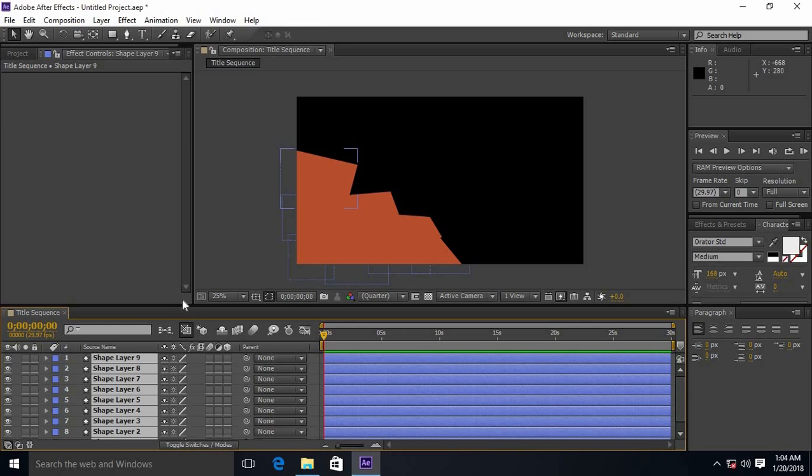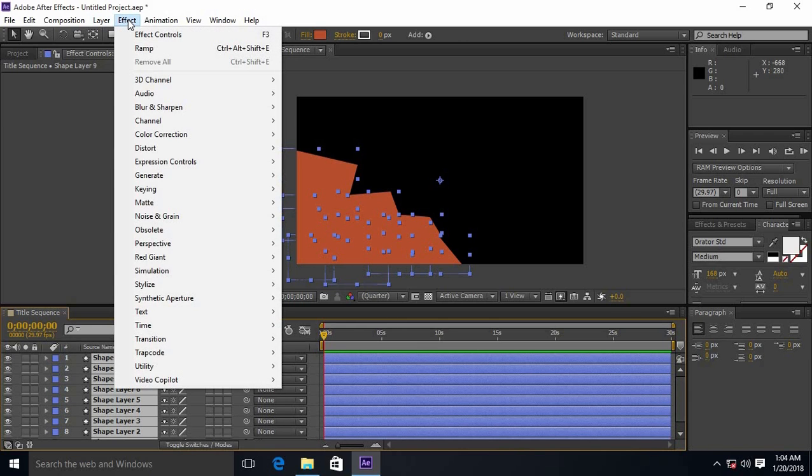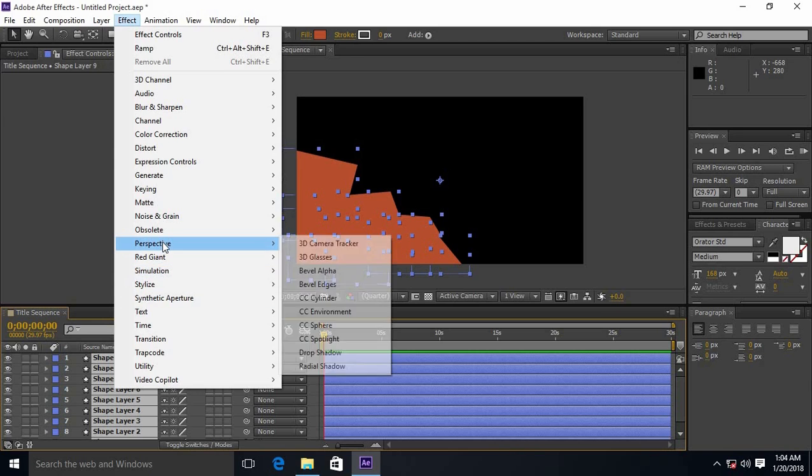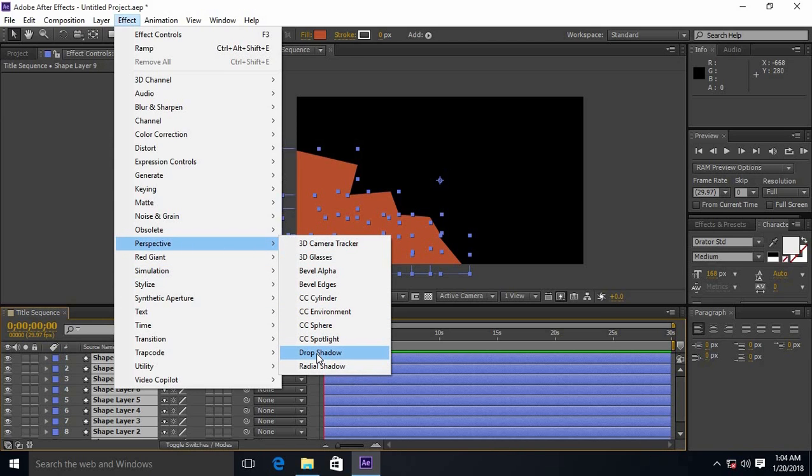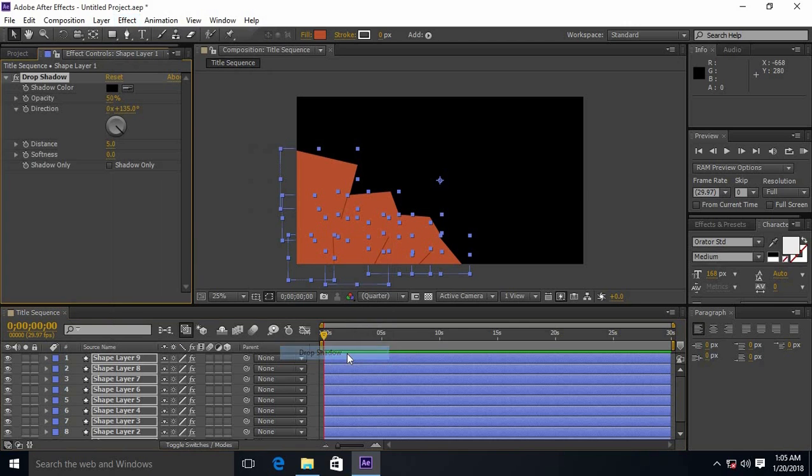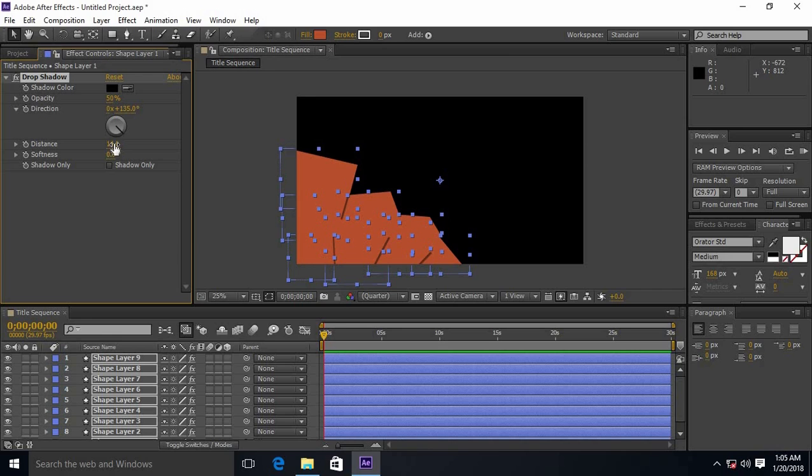Select all shape layers and go to effects, then perspective, and then drop shadow. Increase the distance and apply softness to it.